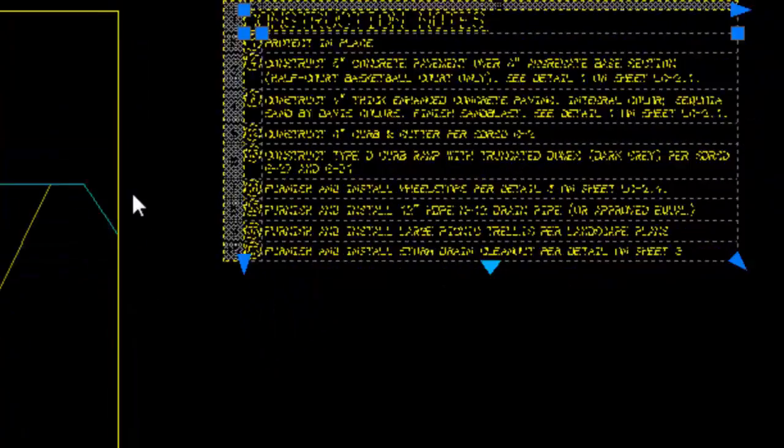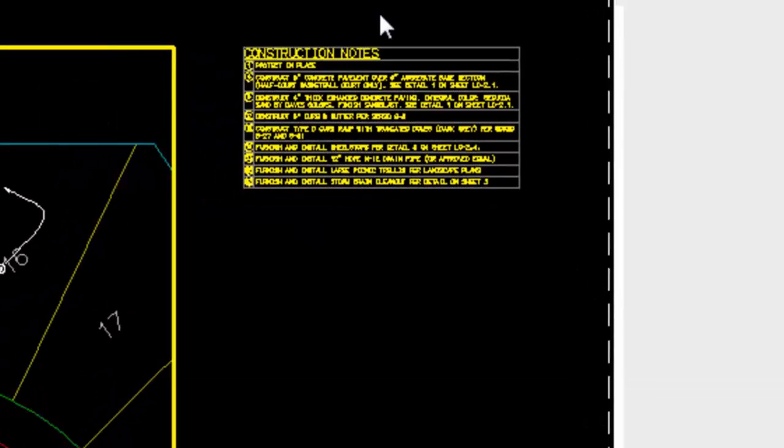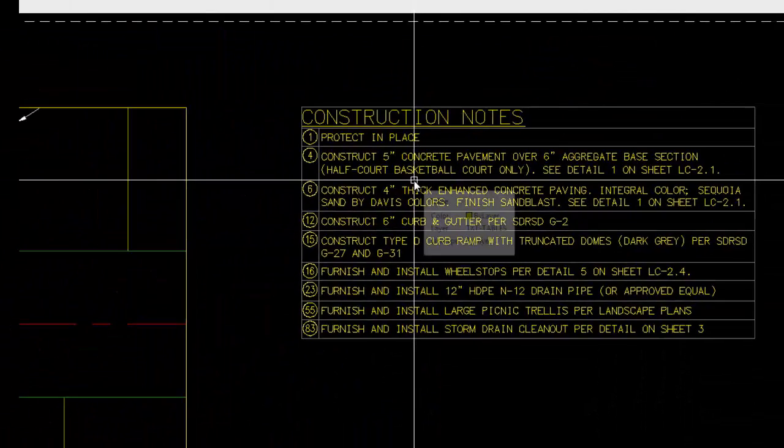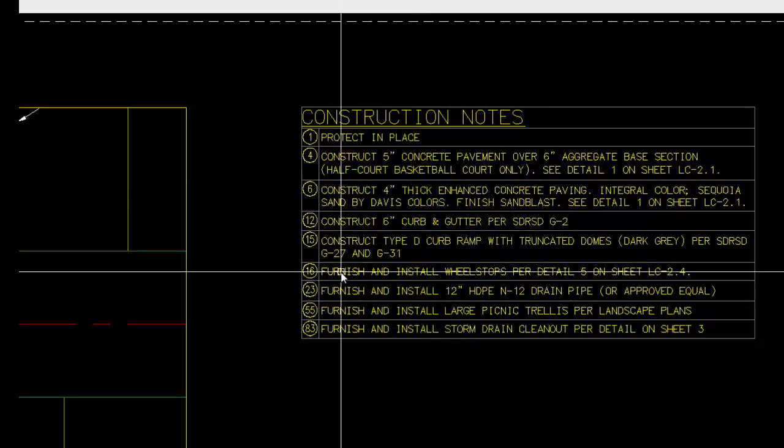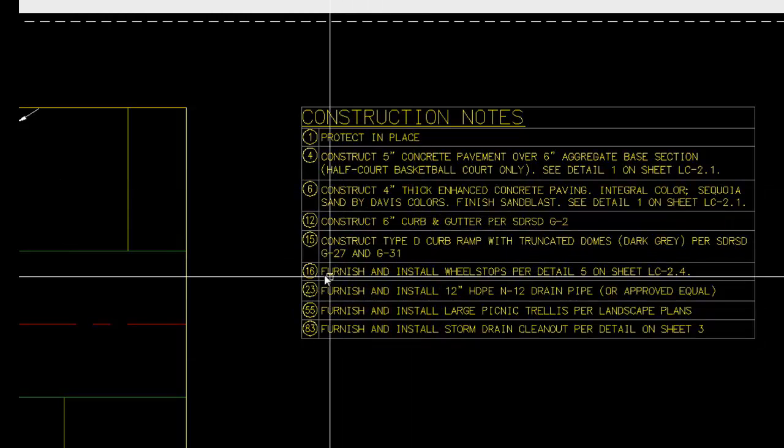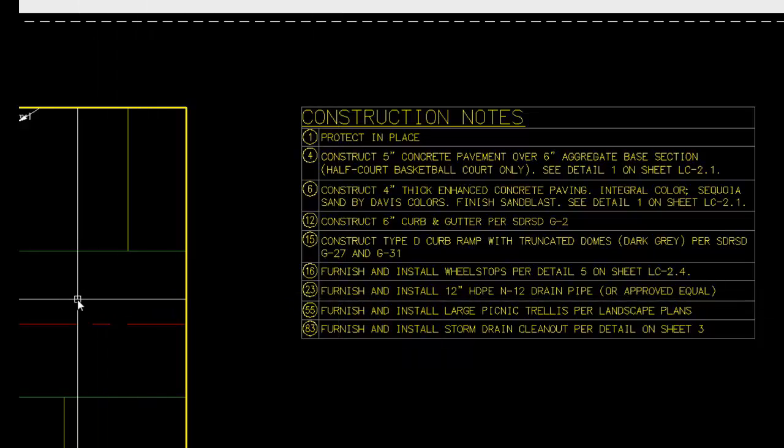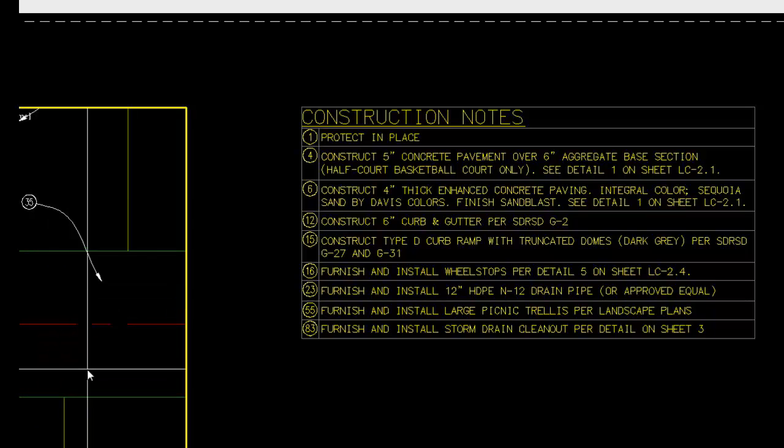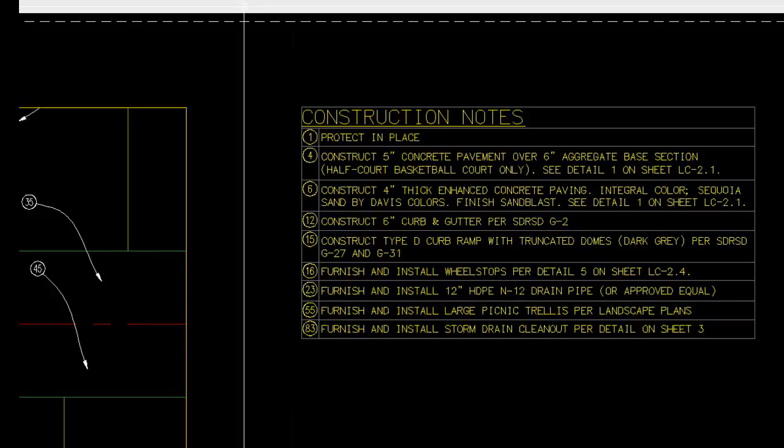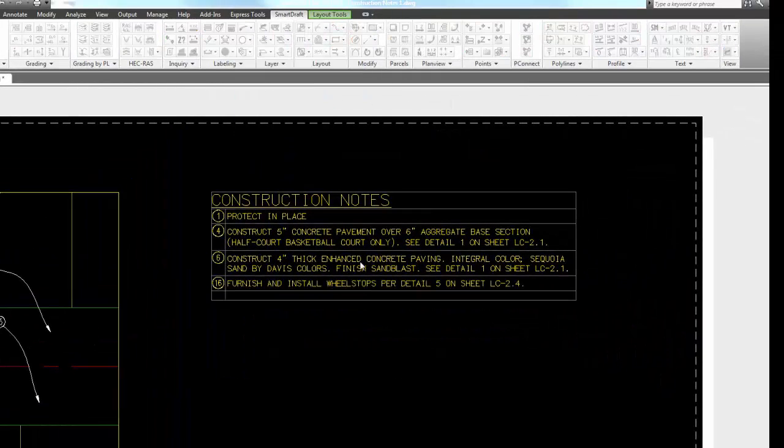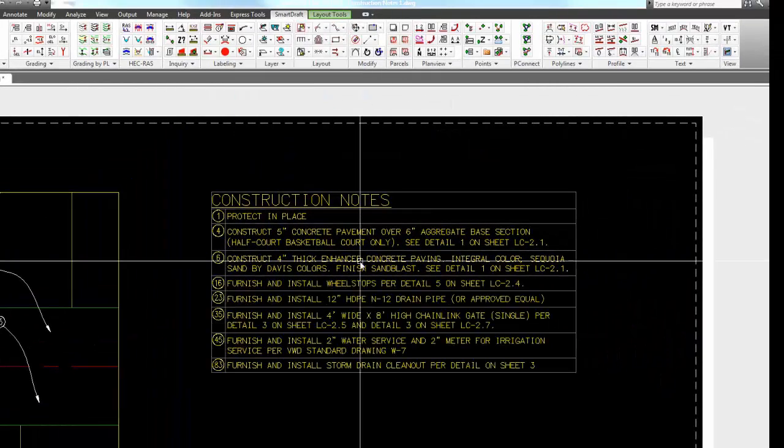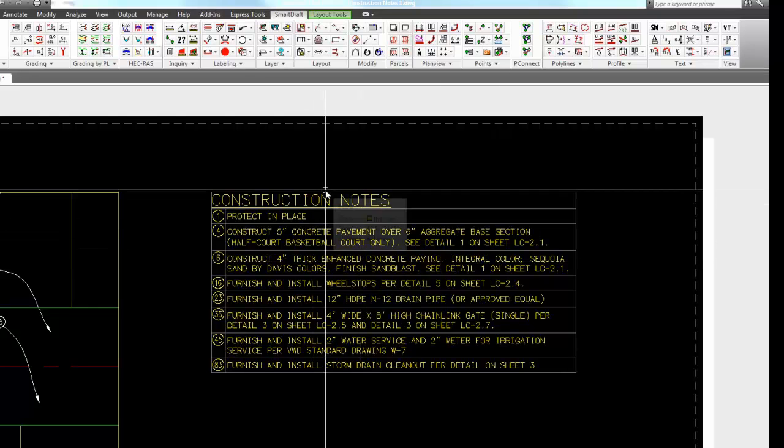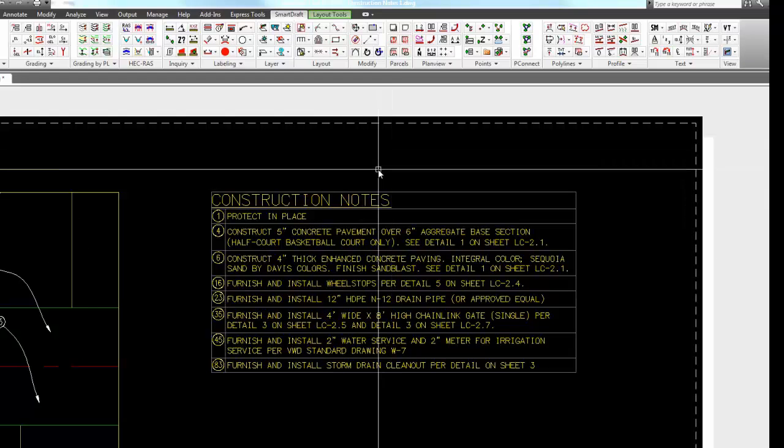If you were to come in here and add additional notes, we can see you have 1, 4, 6, 12, 15. Let's add a 35 and a 45. So if I come in here and add 35 and 45, and now say update the list settings, the new tags—it added 35 and 45 to the list. That is the end of the demonstration on the construction note tools.